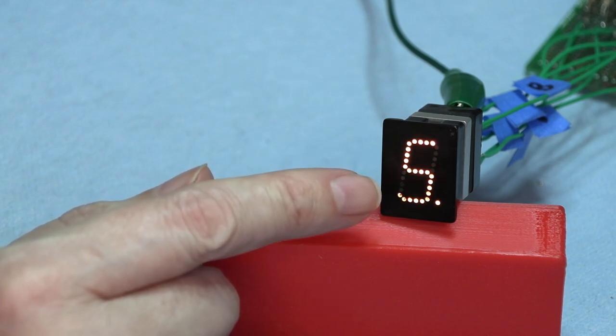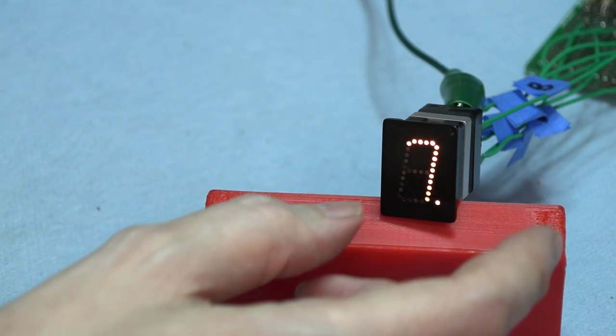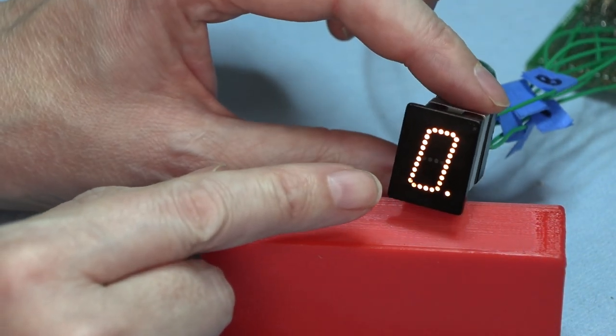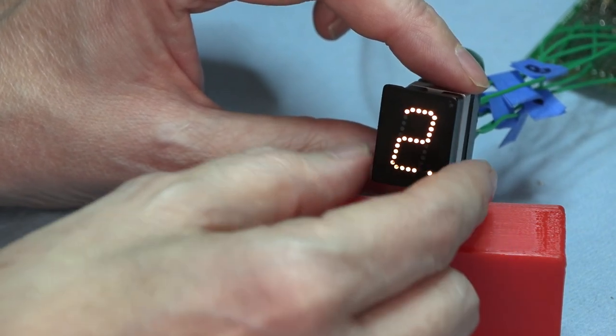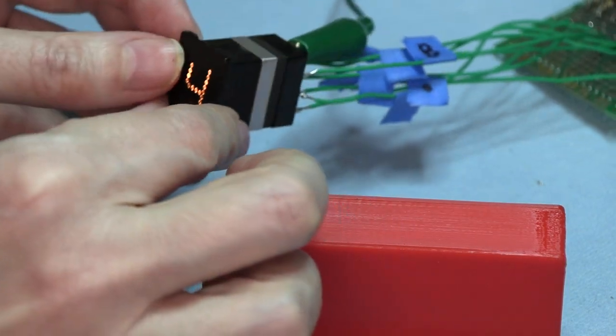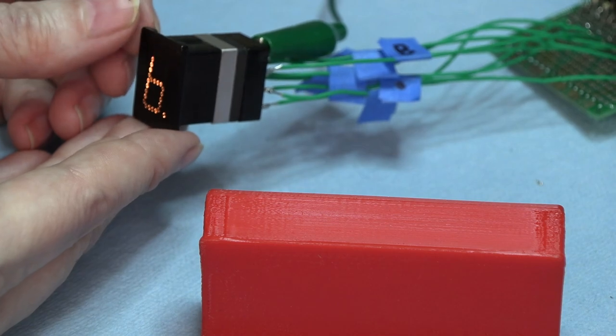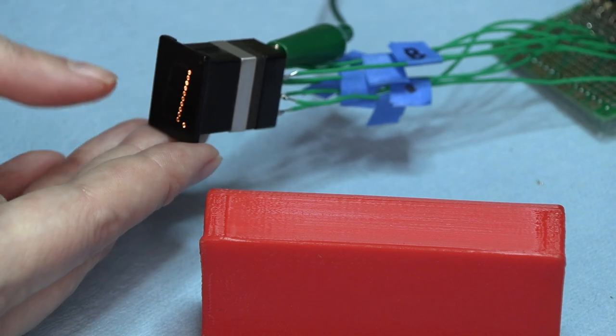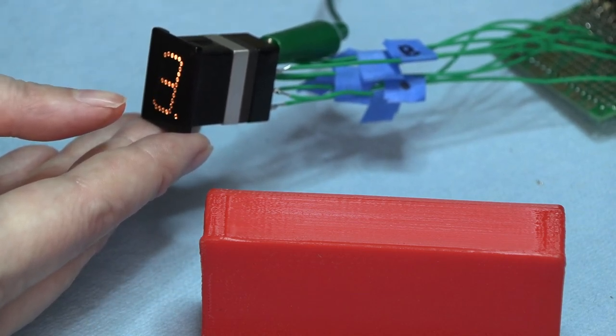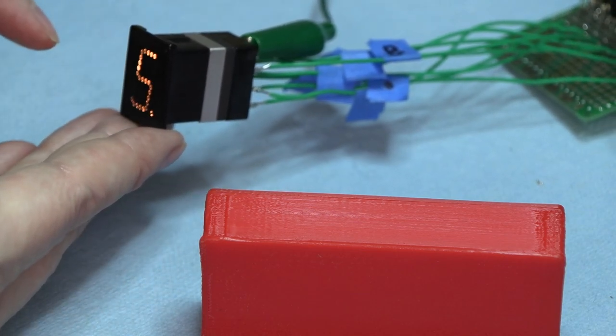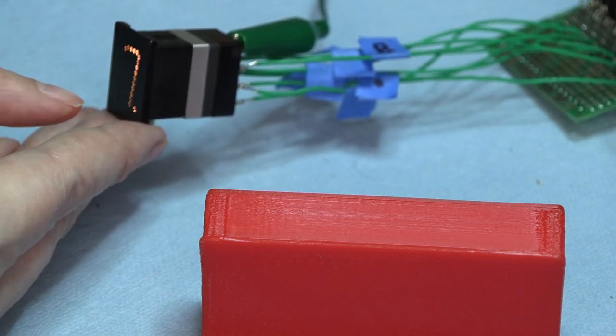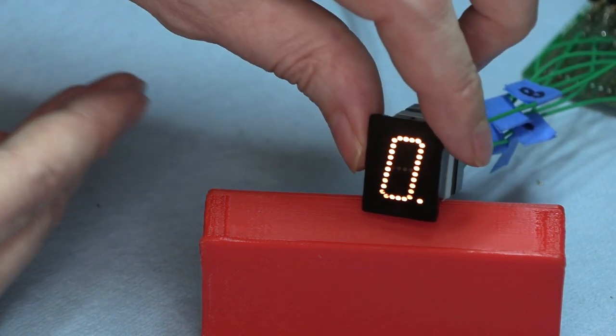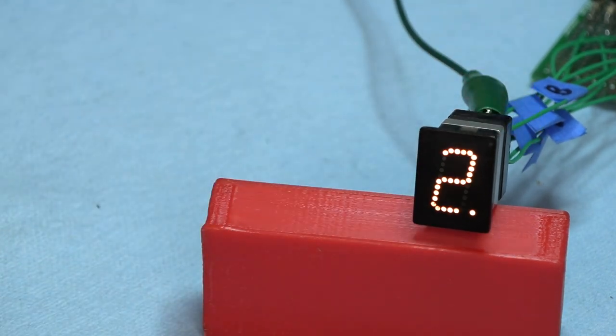Pretty amazing, and fairly bright. The thing about this display, because of the way the light pipes are, when you look at it edge on, at a 45 degree angle, it's very readable, but it's not nearly as bright. At a side angle it's readable, certainly more readable than Nixie tubes are at oblique angles like this.